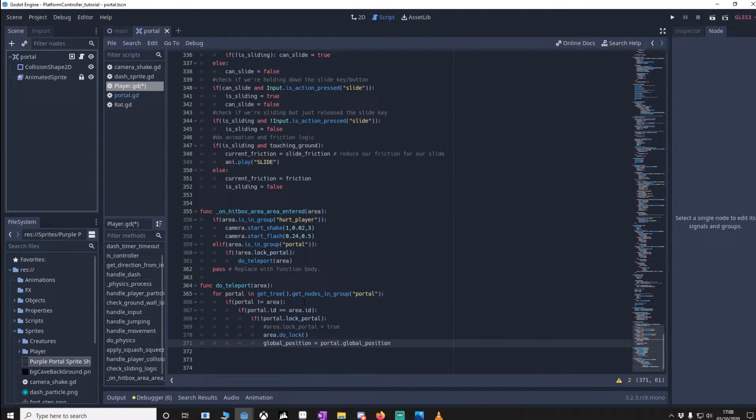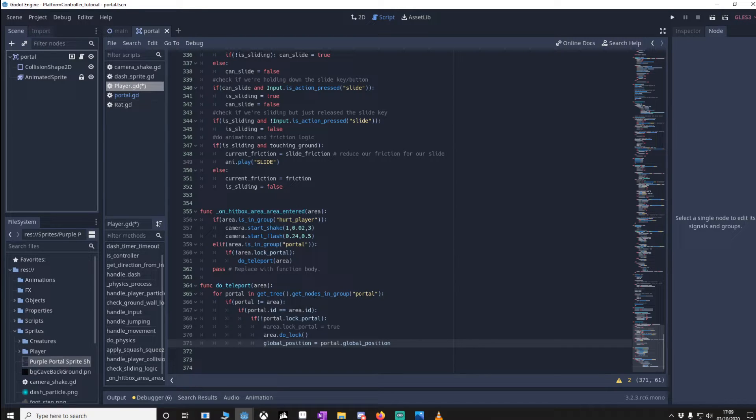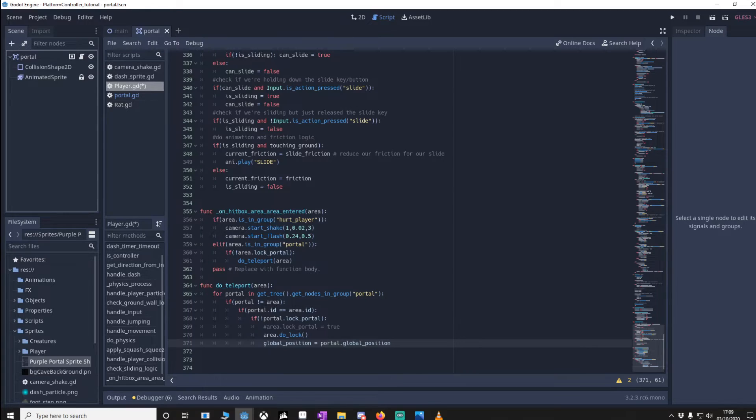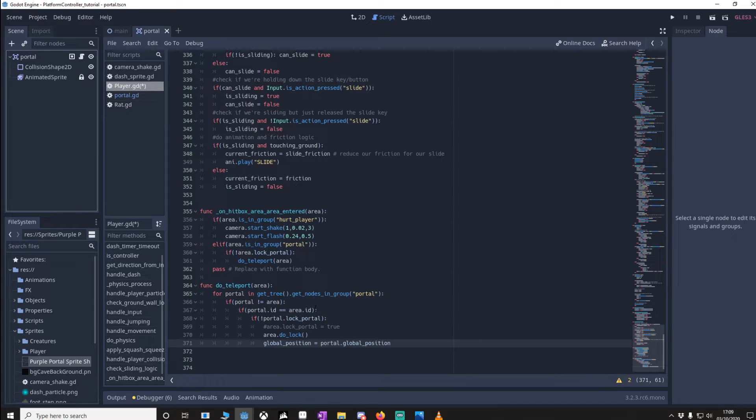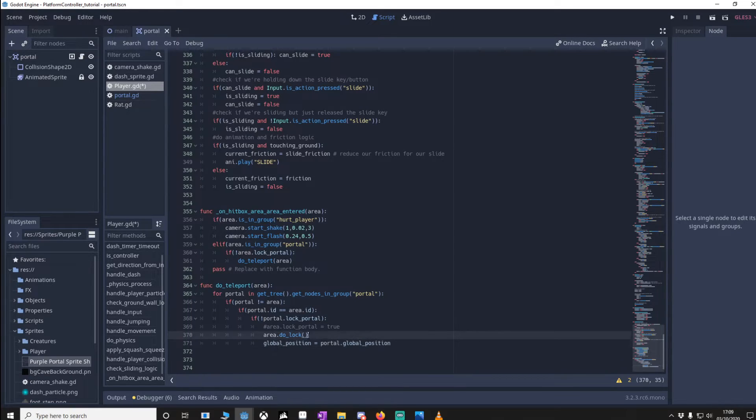So how it does this in code is it checks for every single portal in a node group portal. It makes sure that this portal that we're checking on is not the area which is the portal we've just been through, and if that portal matches the ID of the area we've just been through then obviously this is the portal you want to go to. We make sure that that portal is not currently locked and if it isn't then we know that we should lock it, but after we've locked it we'll go through it.